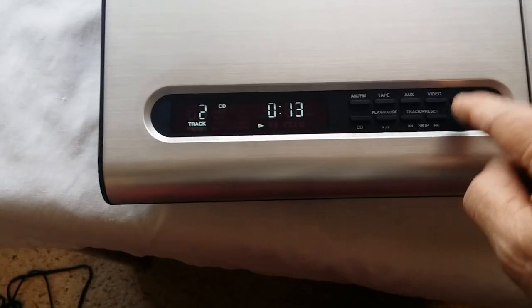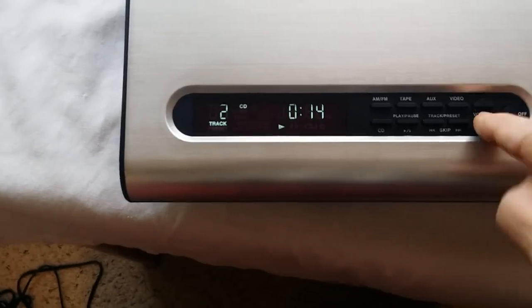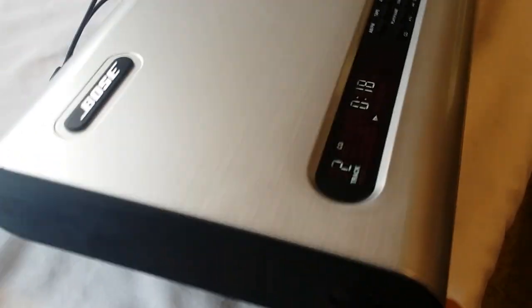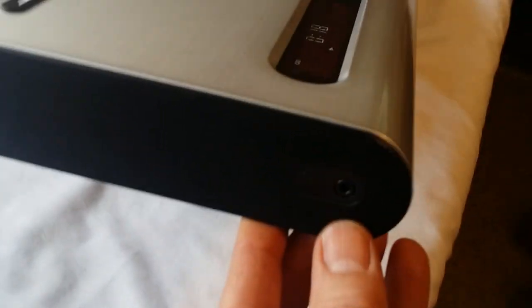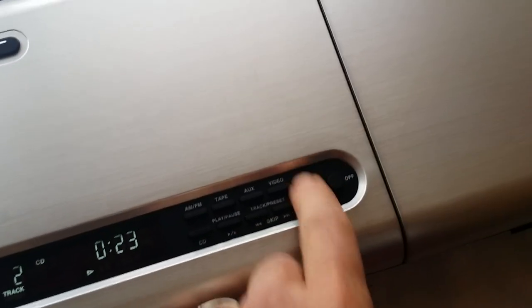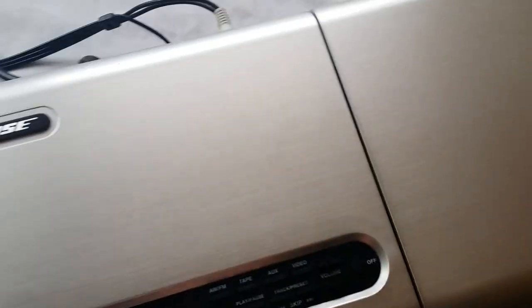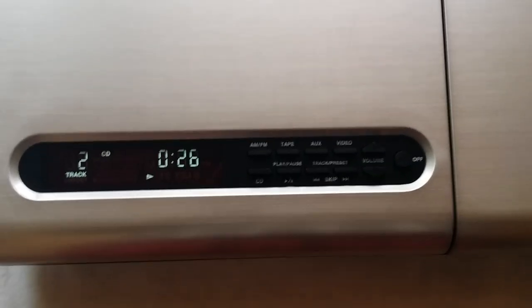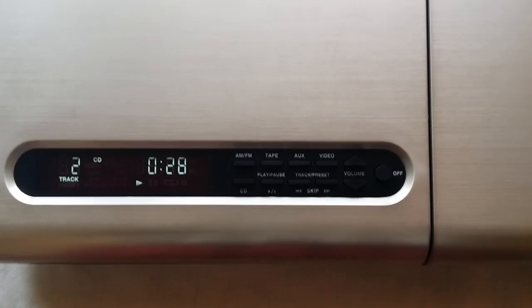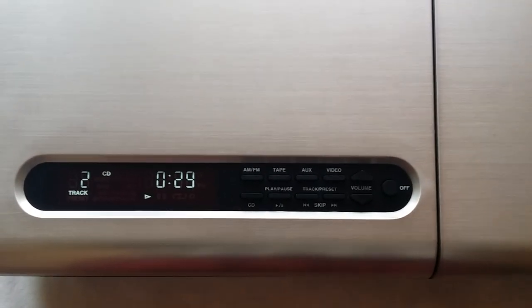Now the way to test to see if your volume's working: plug in a pair of headphones. The headphone jack's on the side. You'll be able to tell if your volume control works. Good luck.